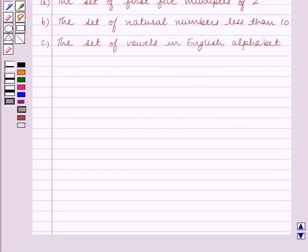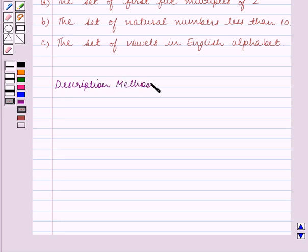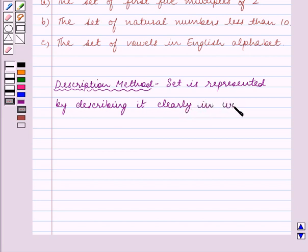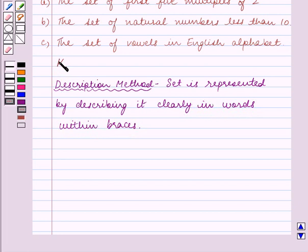Before we start solving the question, let us first recall what is the description method. In description method, a set is represented by describing it clearly in words within braces. This is the key idea for this question, and using this key idea we will solve the question.